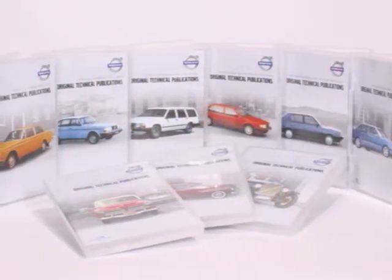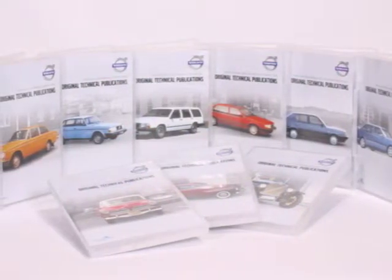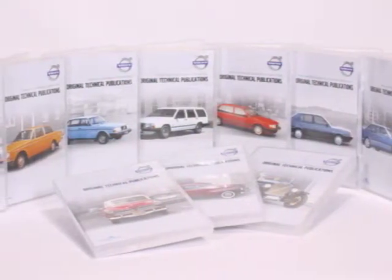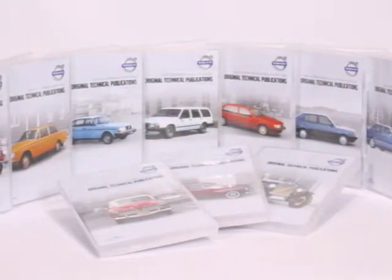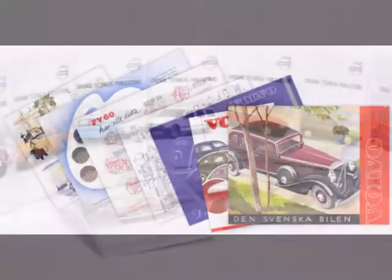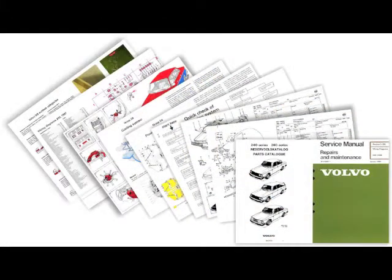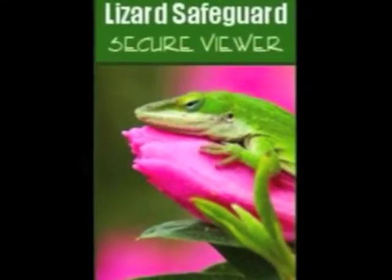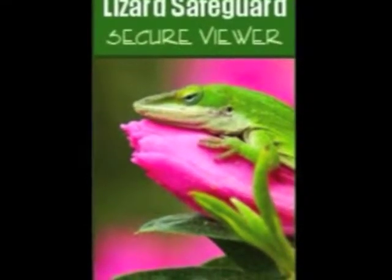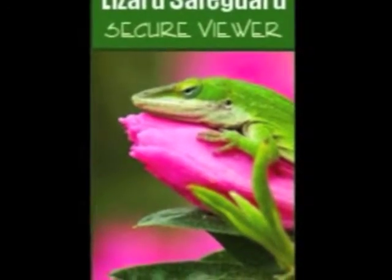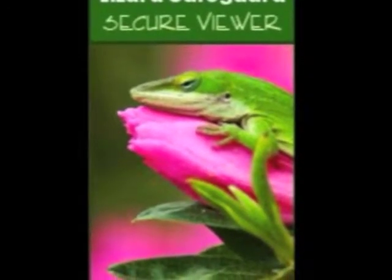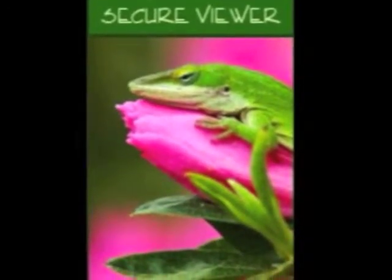OTP DVDs contain material from the world's great motoring archives. Service repair guides, handbooks, and parts manuals have been exhaustively digitized and are secured by LockLizard, a digital protection system.